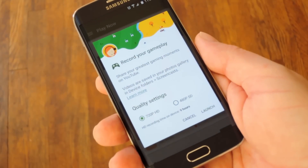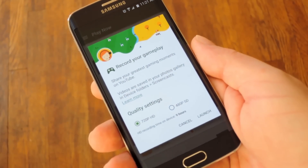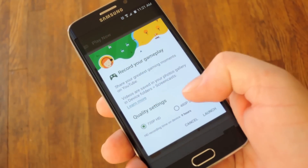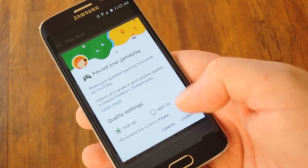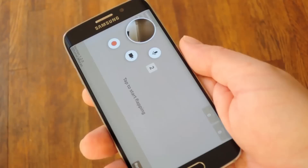From here you'll get a choice of what resolution you'd like your gameplay recording to be in, and the choices are 720 or 480. Once you've selected that, just hit this launch button to get things going.